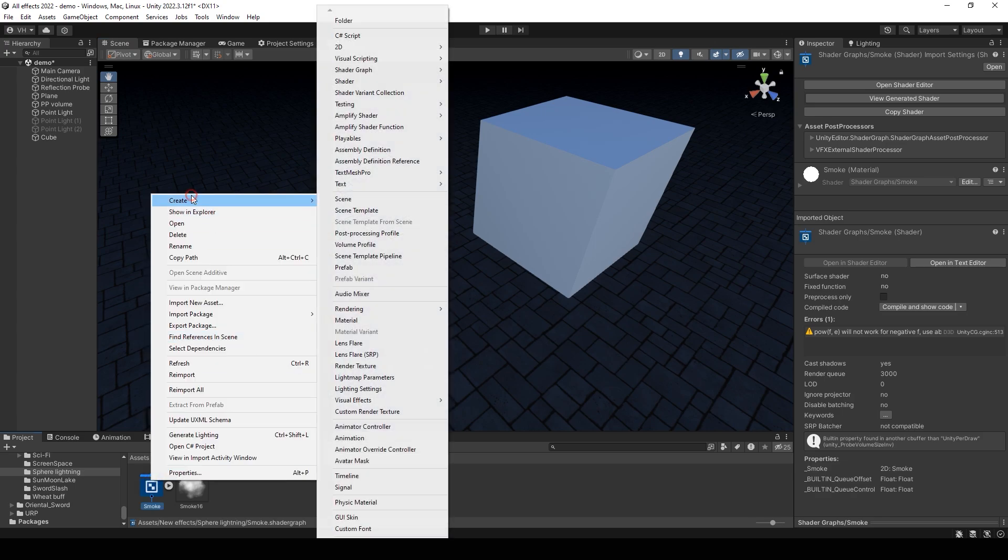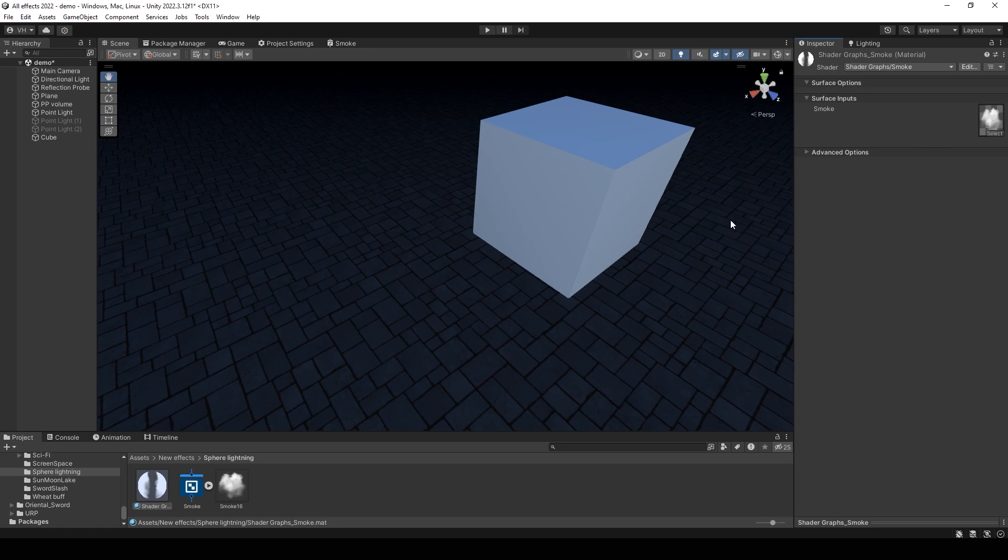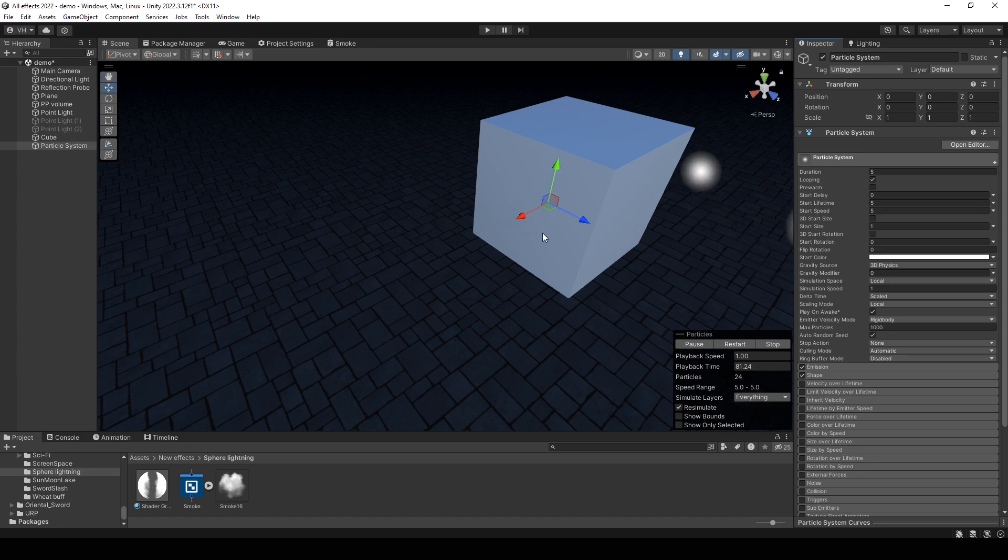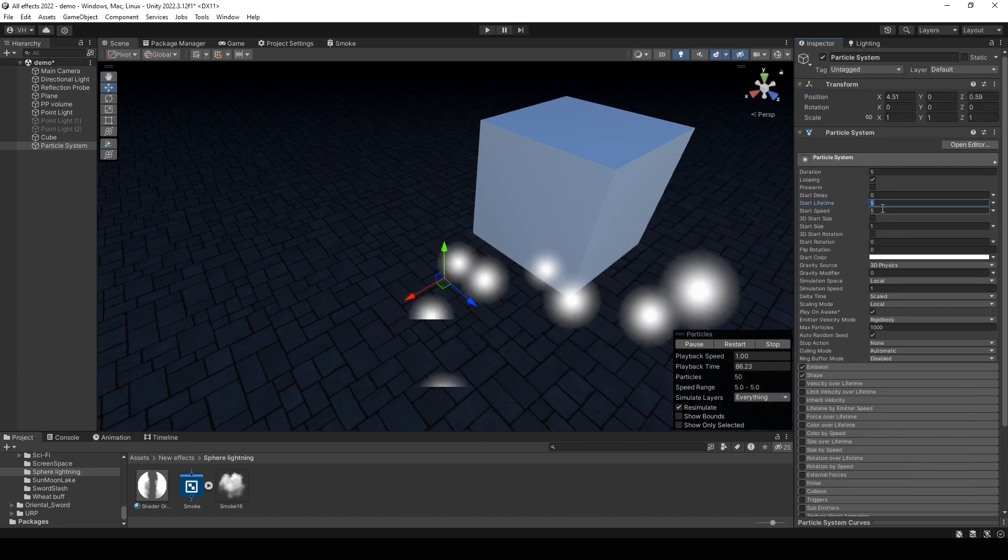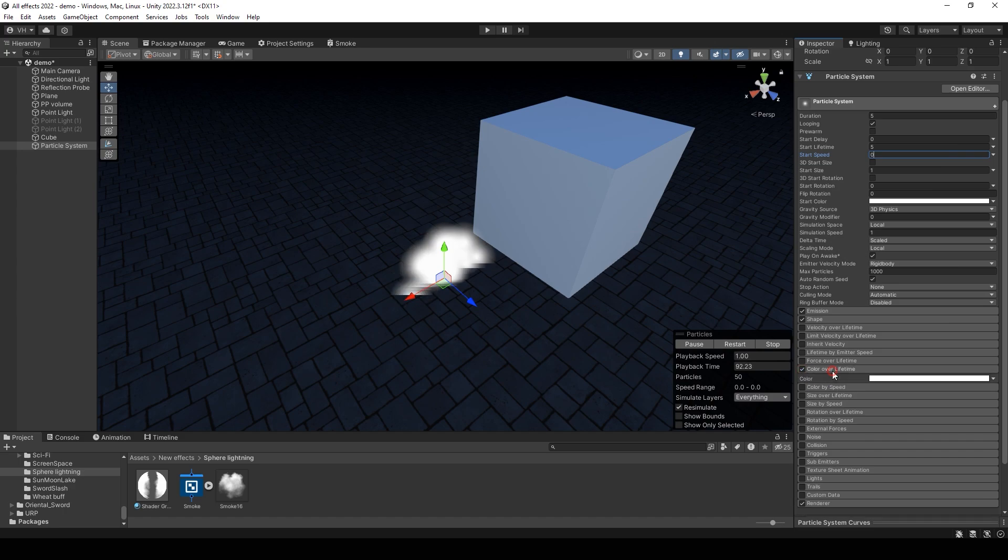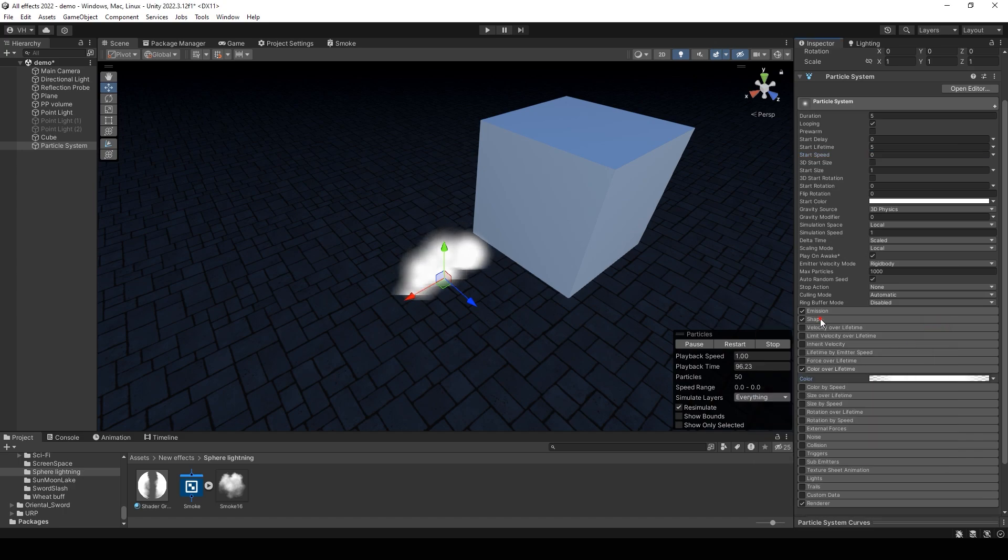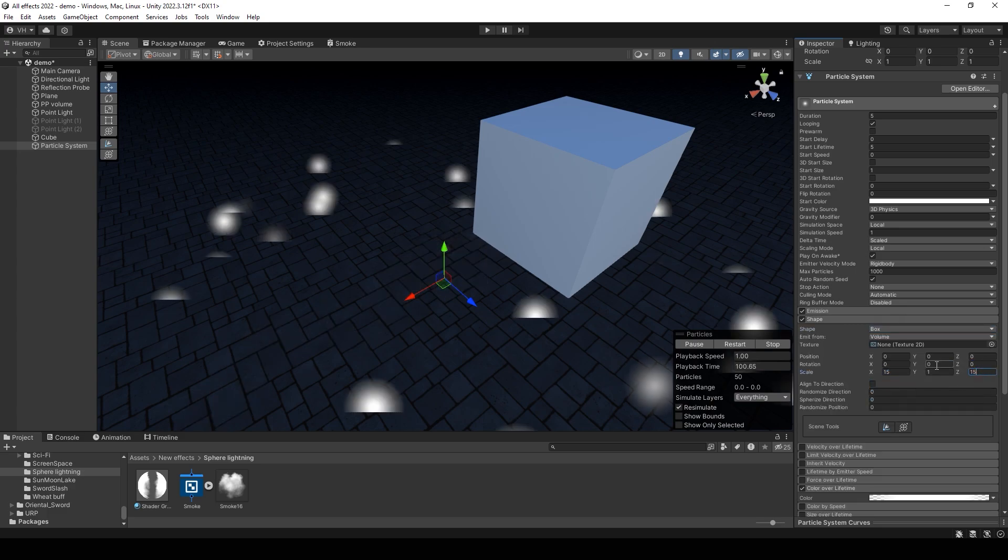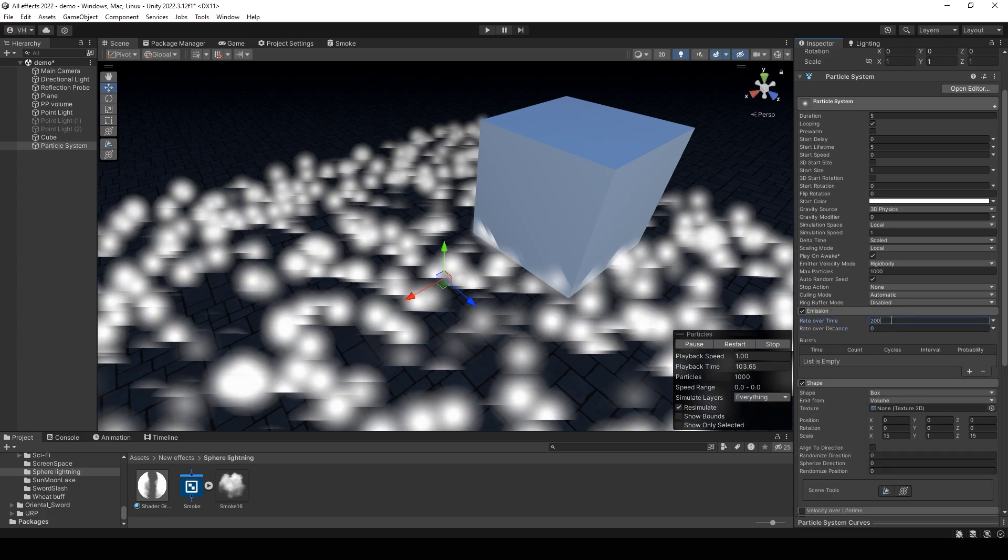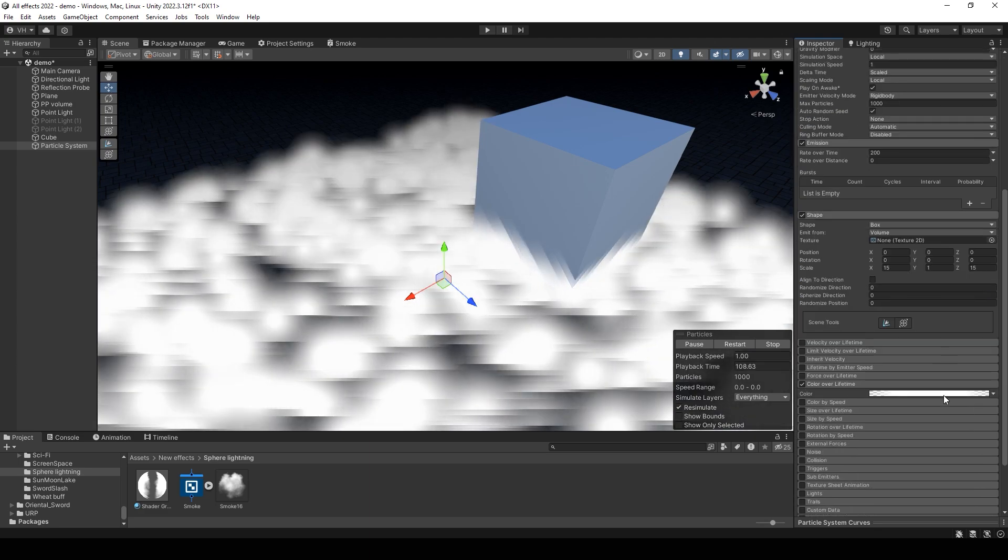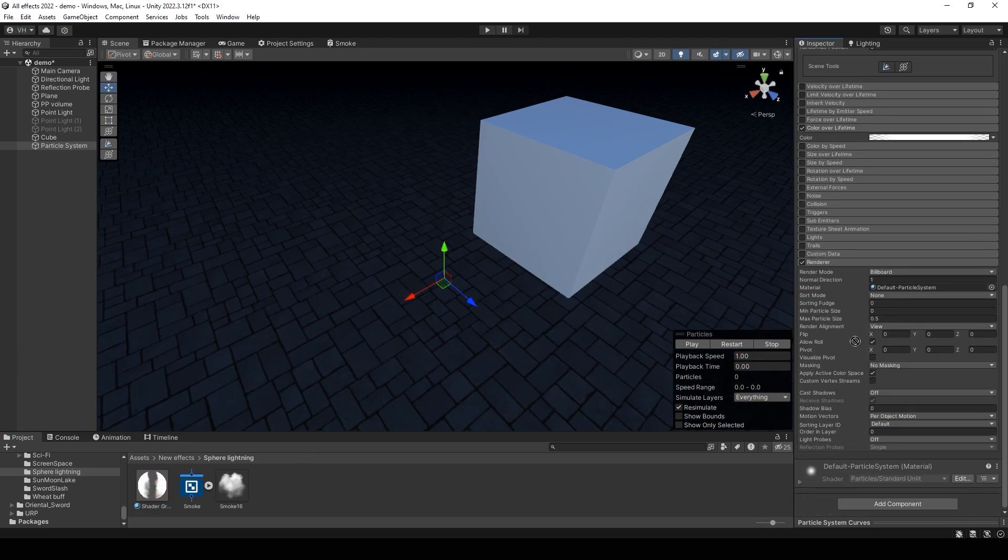Now you can create a material, add a smoke, create a new particle system. Just set lifetime, select lifetime. 5. Speed 0. Color over lifetime, it can be like this. Shape: box. 15. 15. Emission: 200. Size: 2, maybe. Select this material.